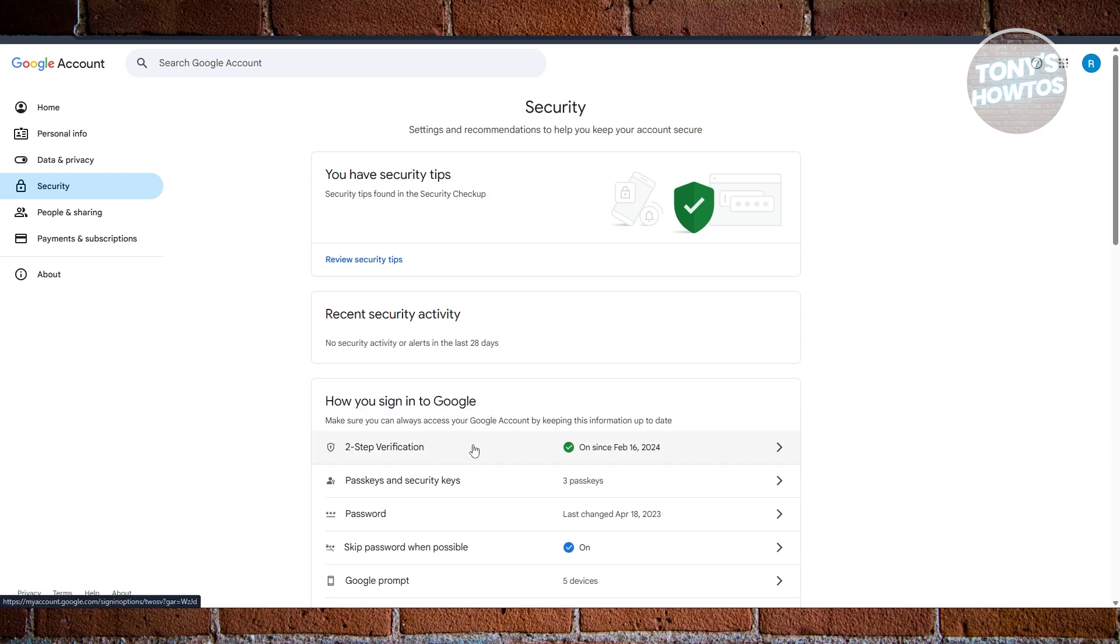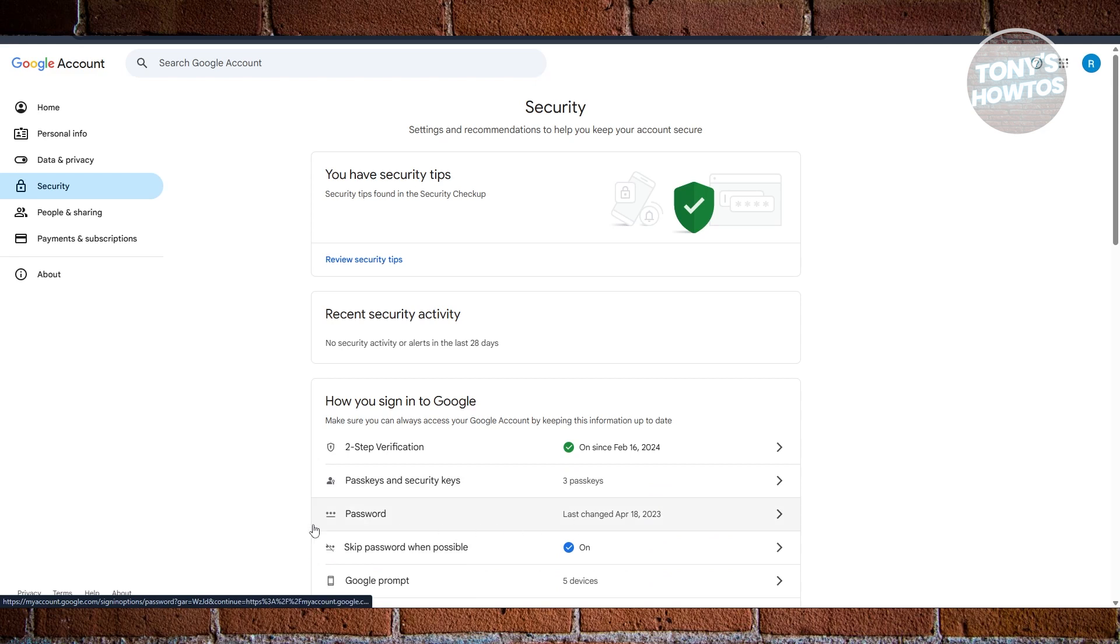Now the thing with this is if you have a PIN set up in your Google account, you should have the option to change that as well. But for example, if you want to change your password, just click on Password. Depending on what you want to change here - your PIN number or your password - just select that specific option.